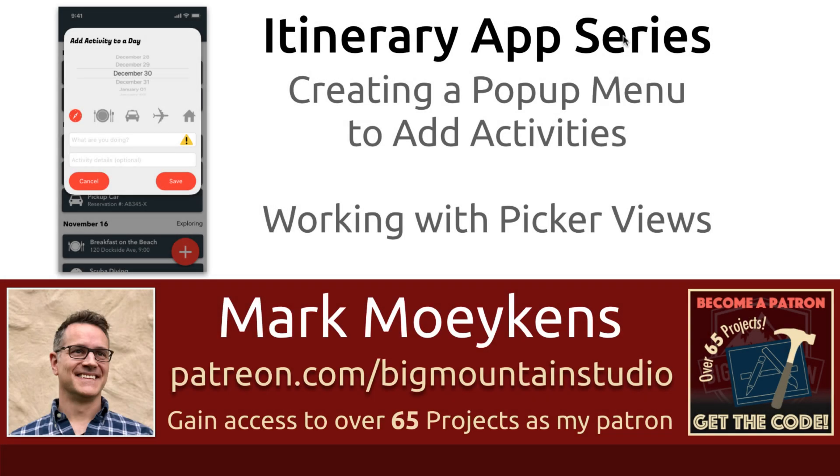Hi everyone, my name is Mark Moikens from Big Mountain Studio. If you're interested in iOS development, then subscribe and click that bell icon so you can get notified when I come out with new iOS tutorials.